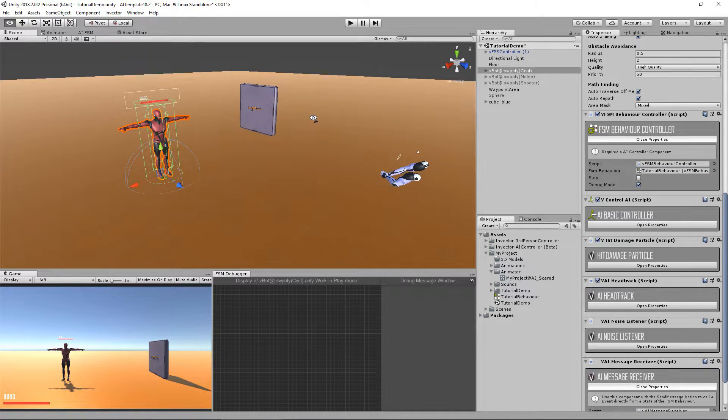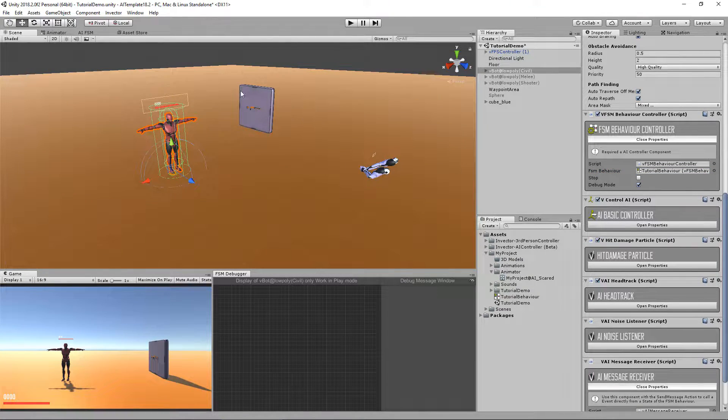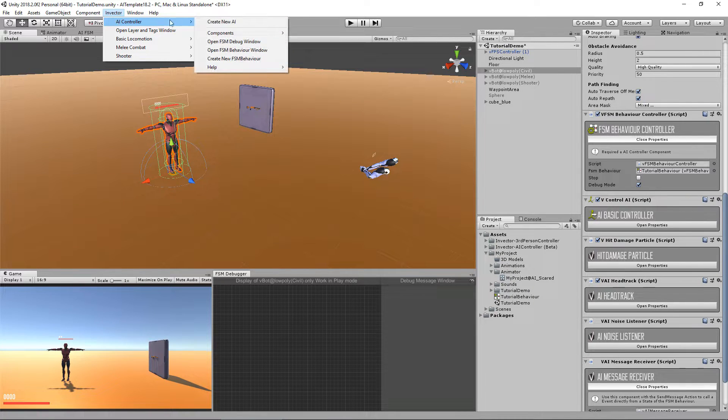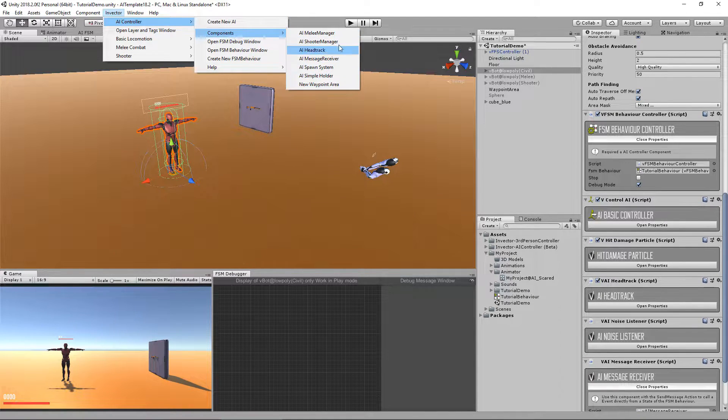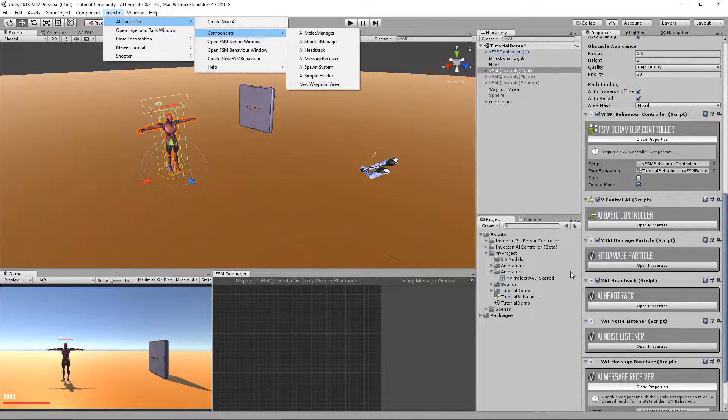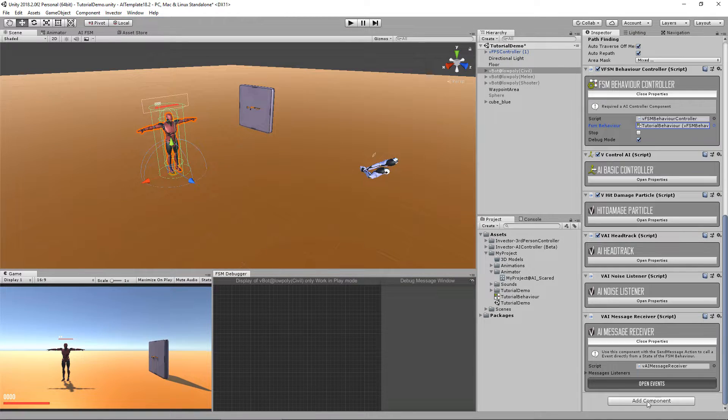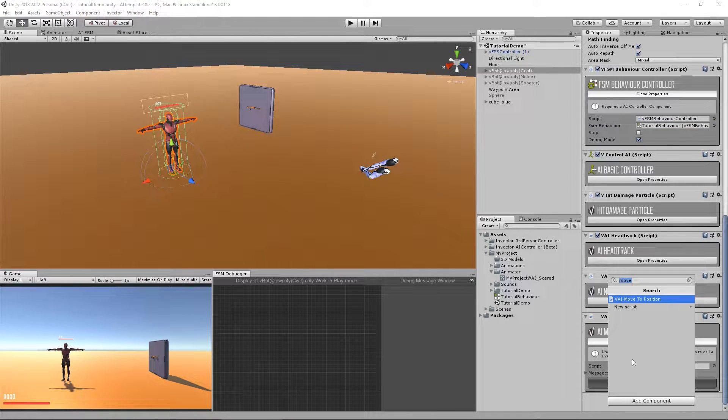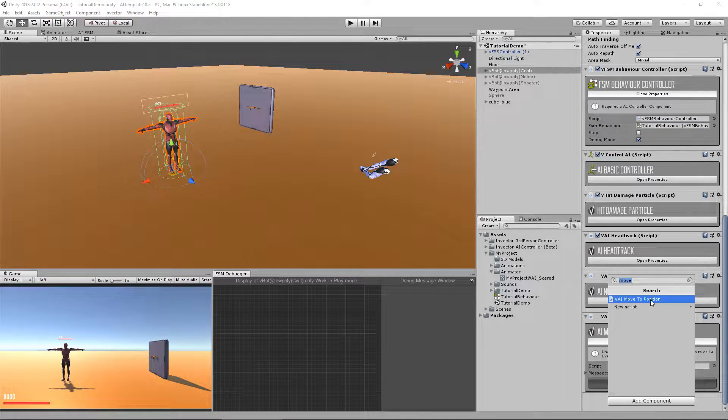So to do that, first we're going to use the AI component that I also forgot to add here, I'm sorry, it will be available in the next update, but you can always go in here and type the name of the component you want. In this case, it's the move to position.